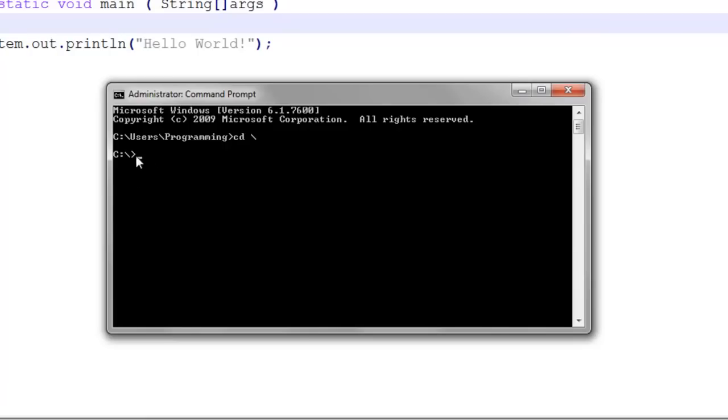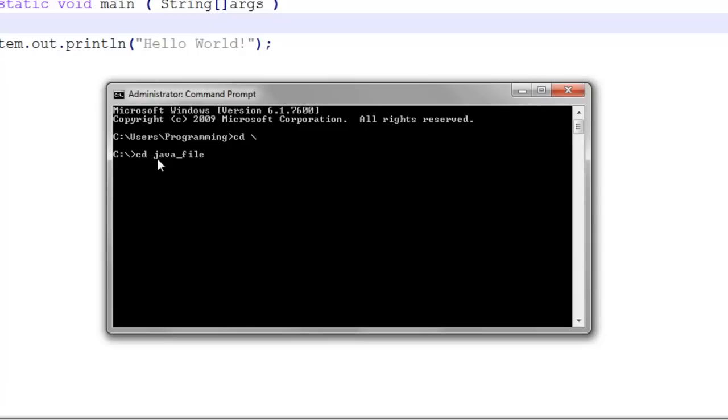You don't really need to worry about this, this is just navigating through a command prompt. This is the C drive, so the main local hard drive. Here we created a folder called Java_files, so we're going to do cd for change directory, space Java_files. Now we're in that path. Now what we're going to do is javac, so Java compile.